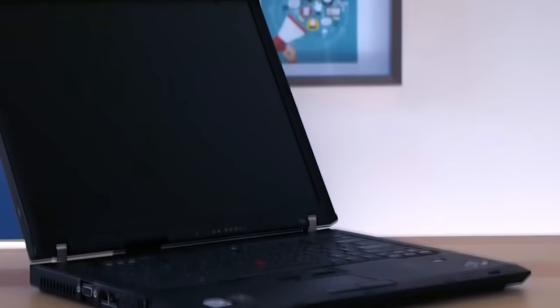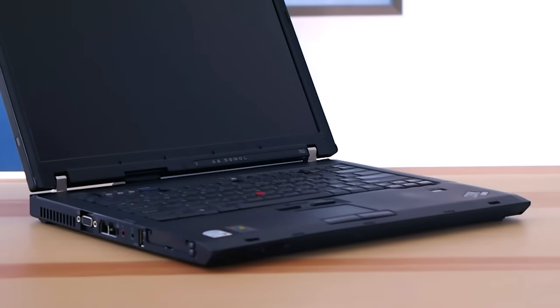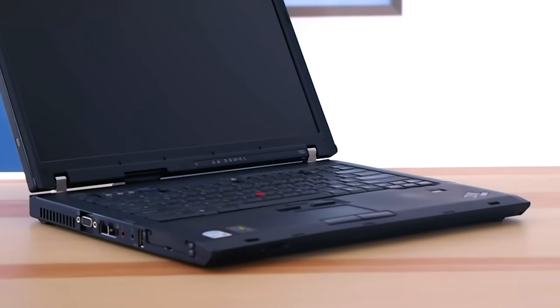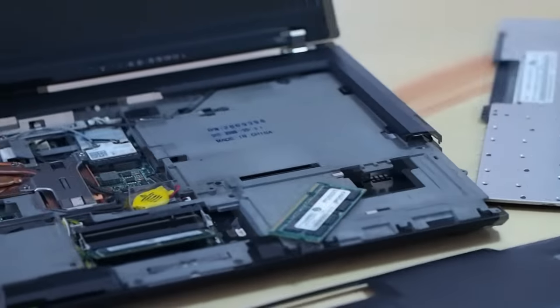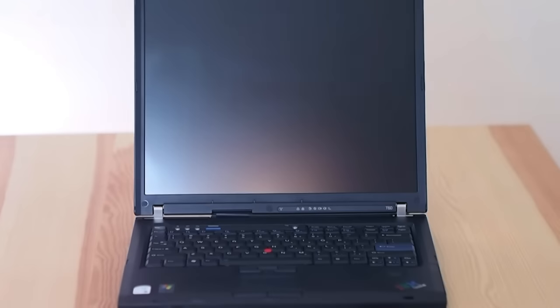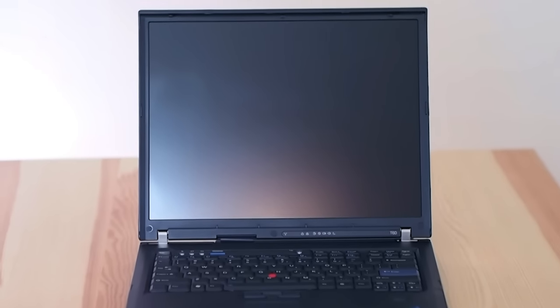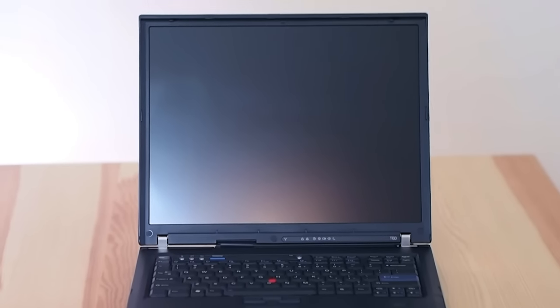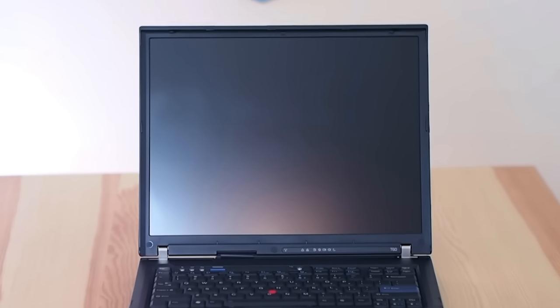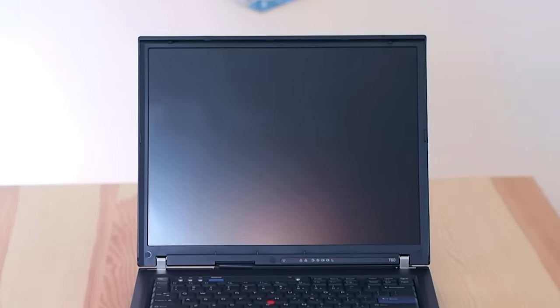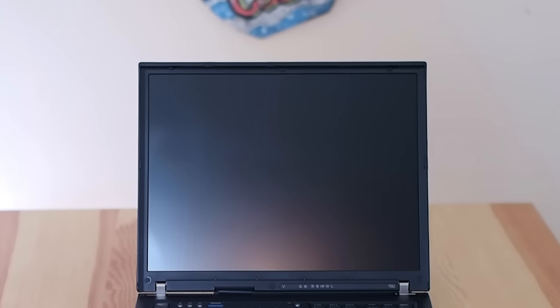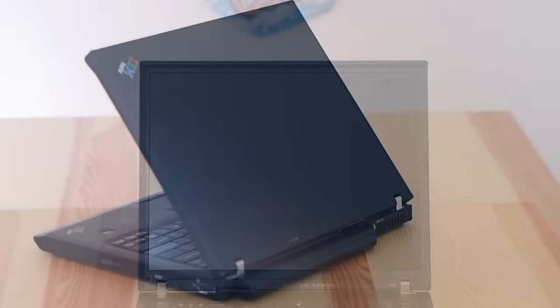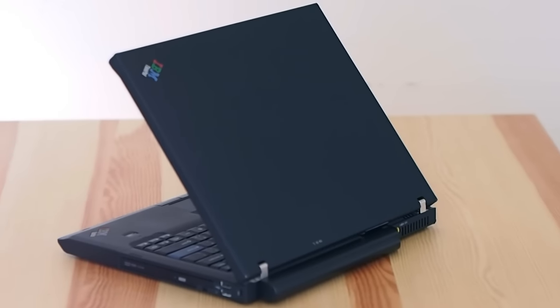And since our editor is also a diehard ThinkPad fan, to share our thoughts on which design traits to include on the new concept, we'll be reviewing the T60 T61 FrankenPad. The T60 T61 FrankenPad is the shell of a 15-inch T60 with the motherboard of the 14.1-inch T61 ThinkPad. The main reason for this project is to modernize the wonderful but aging 15-inch T60 with a generation newer motherboard from the T61.